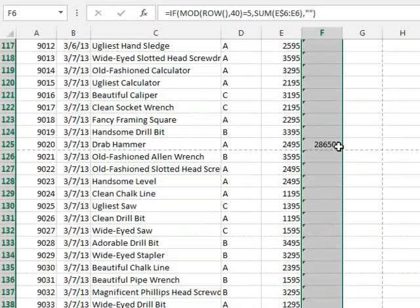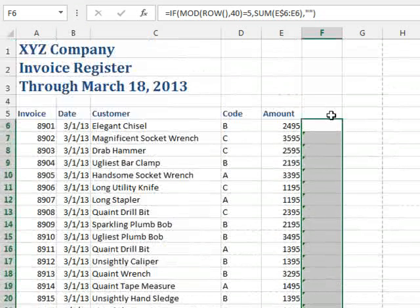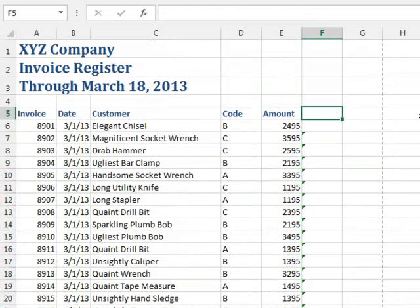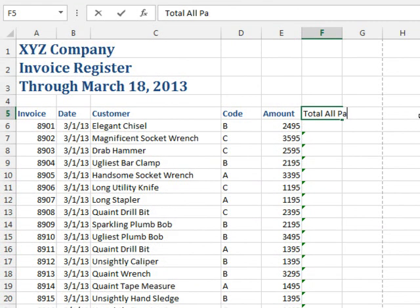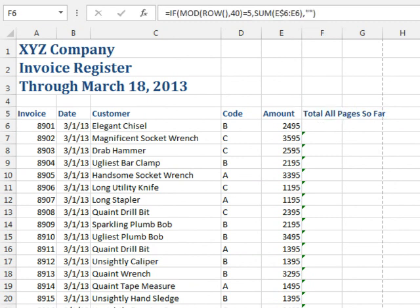Now, maybe people won't know what that is, so we should put a heading that says total all pages so far, or something like that.